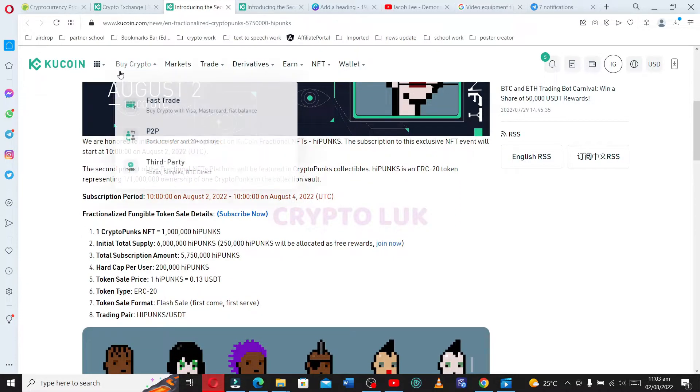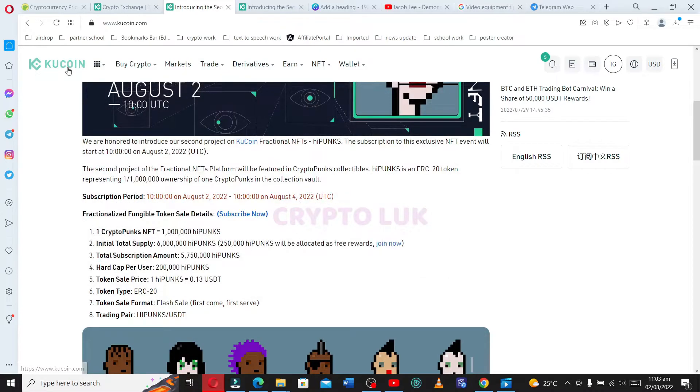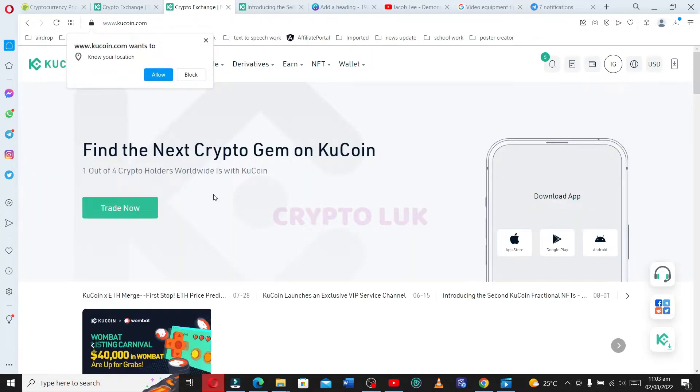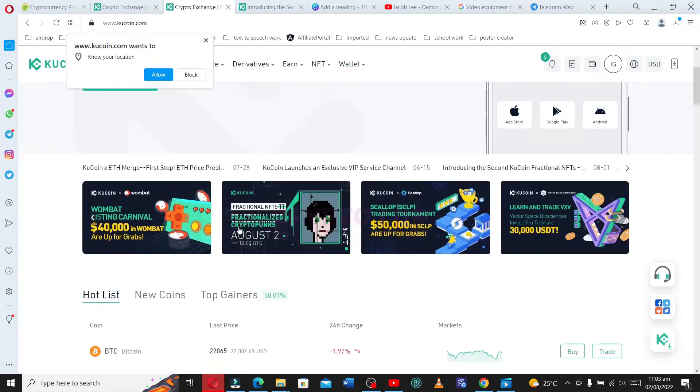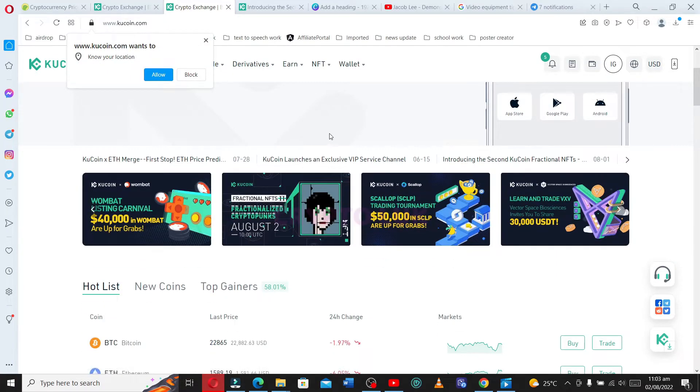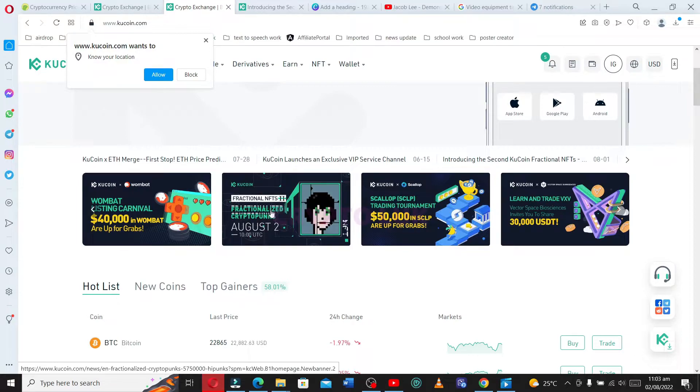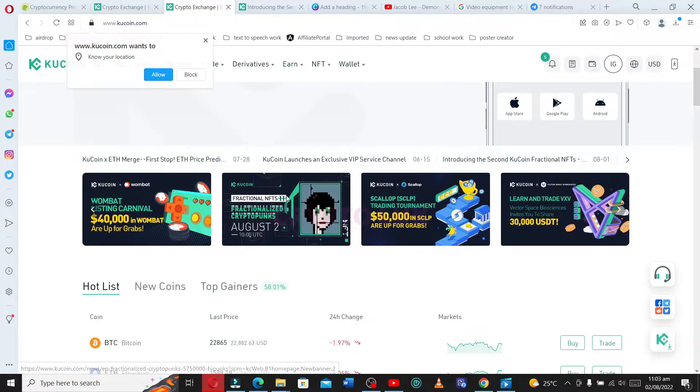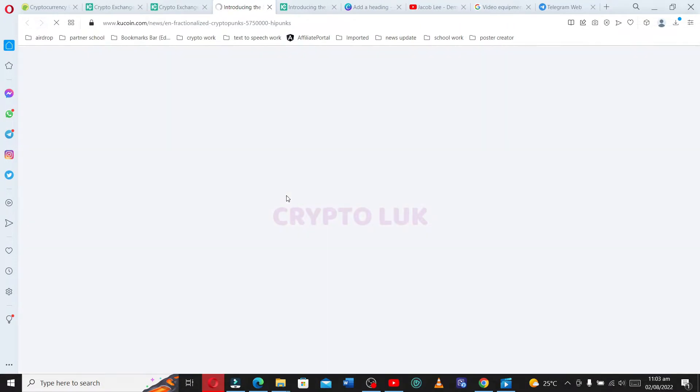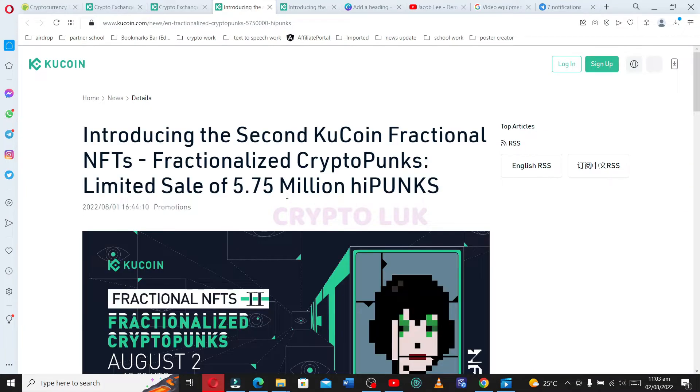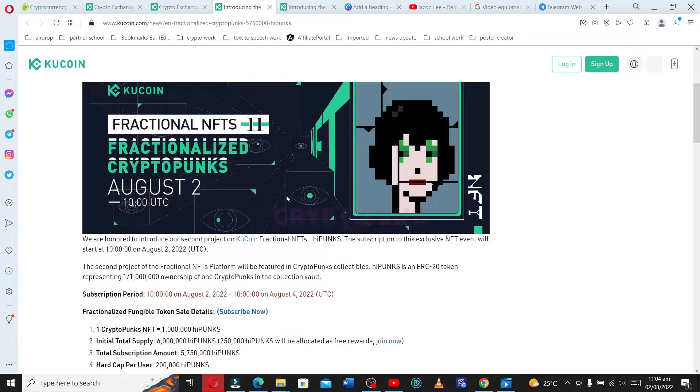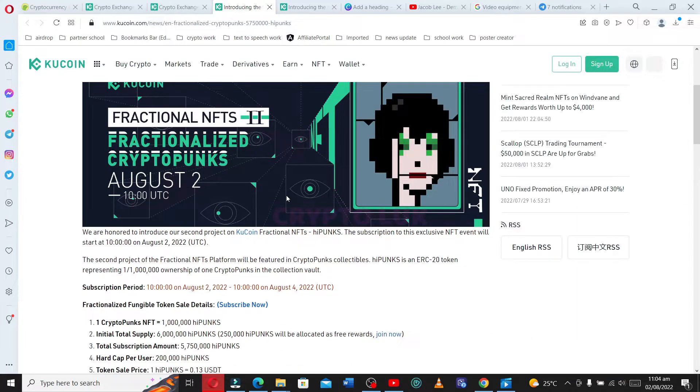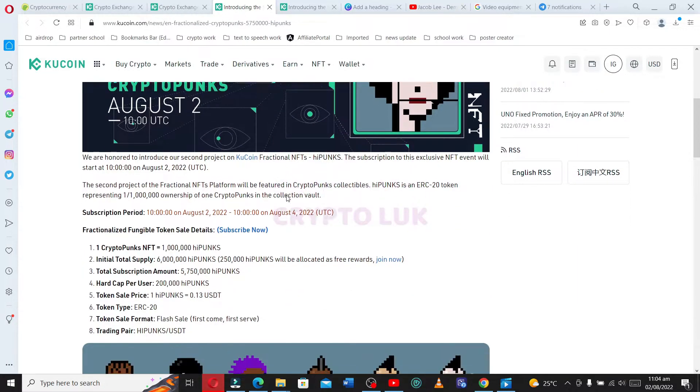This is the home page. You go to the home page, you scroll down, and you see the KuCoin fractional NFT. Fractional NFT2, you click on it. It takes you here and tells you a lot about the NFT project.